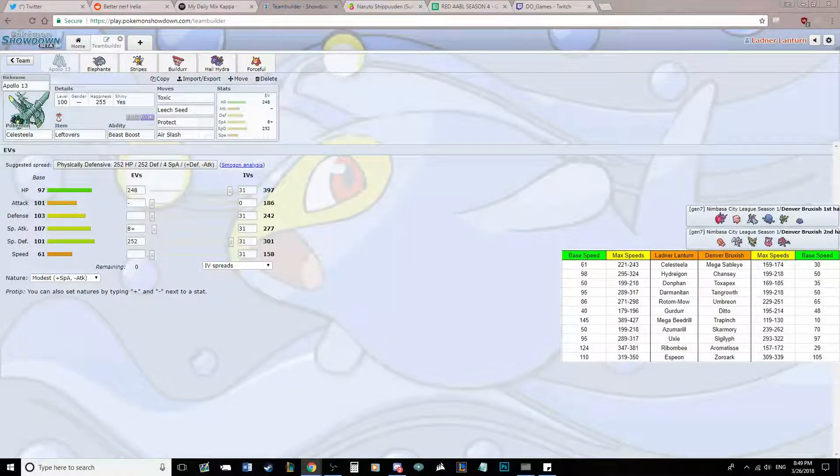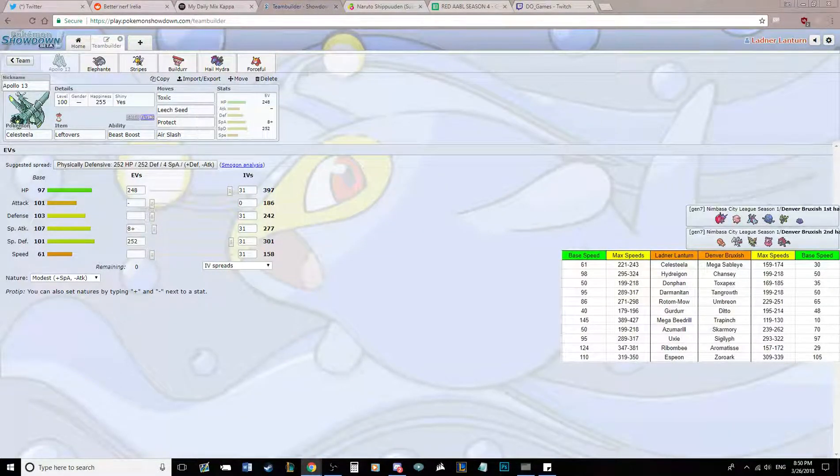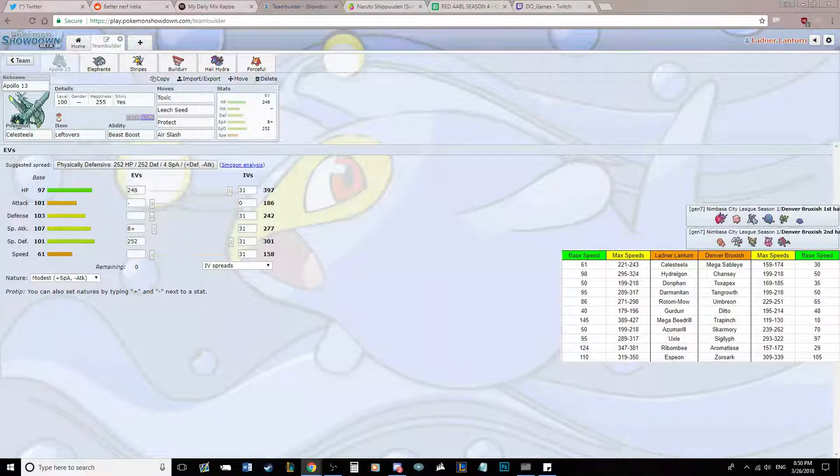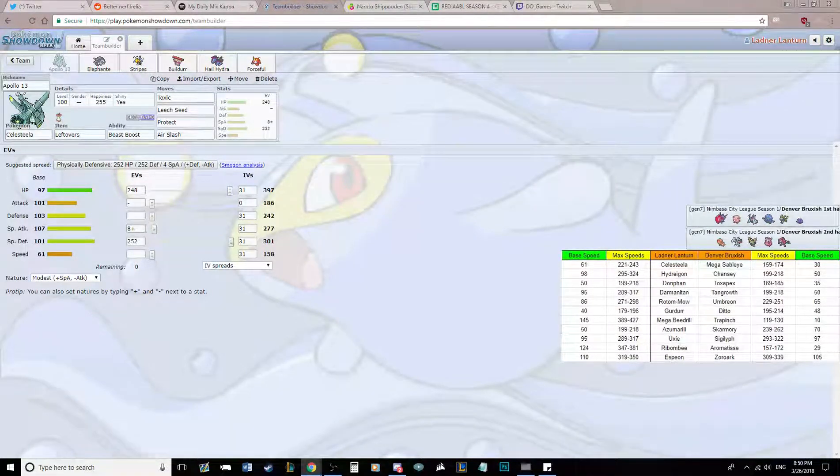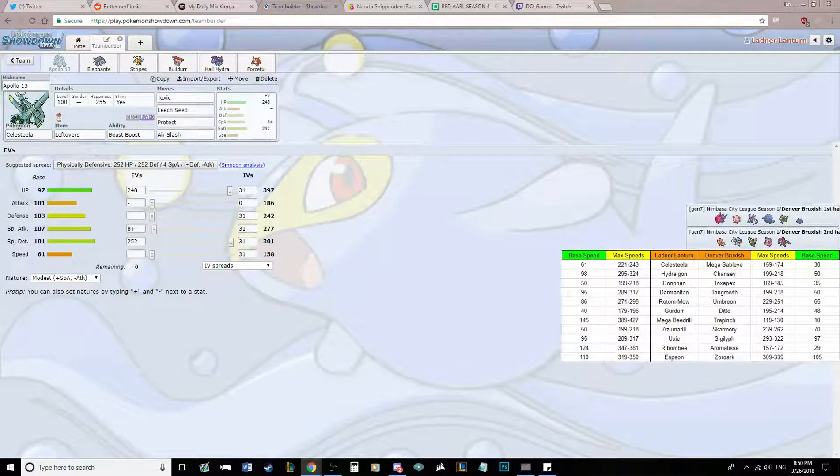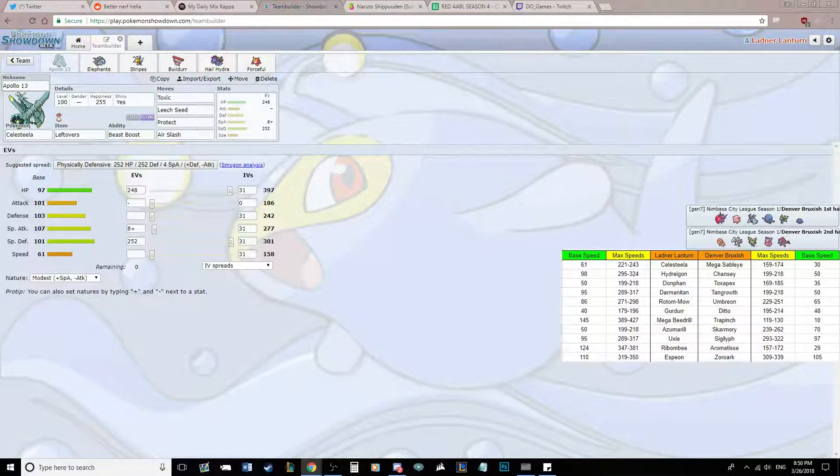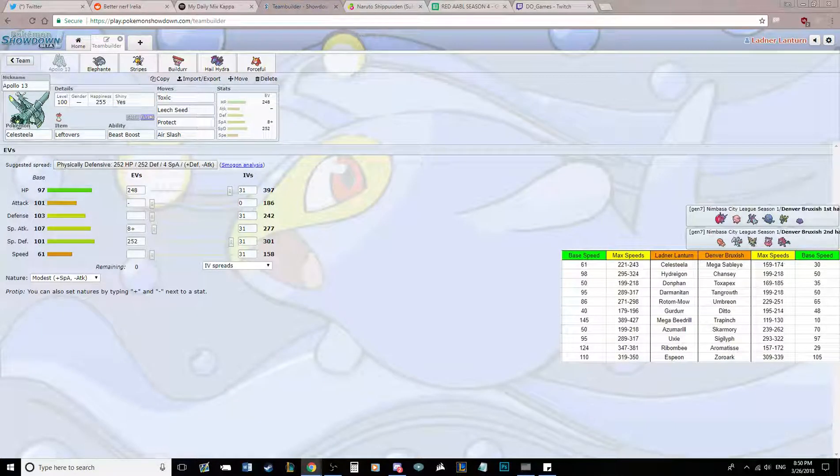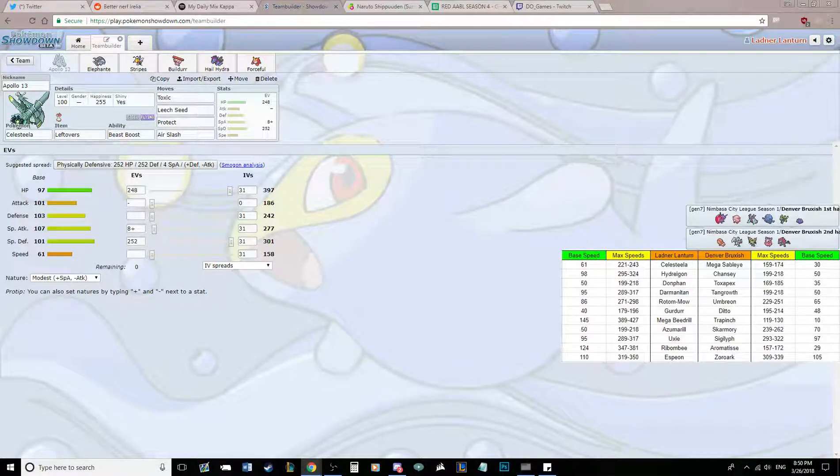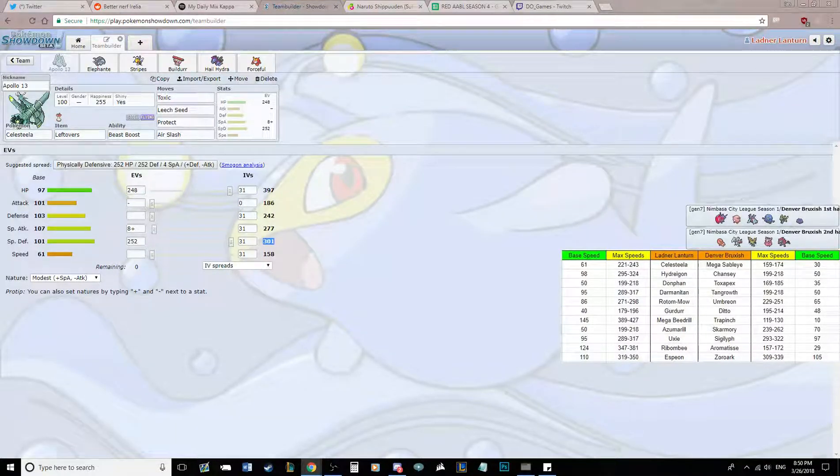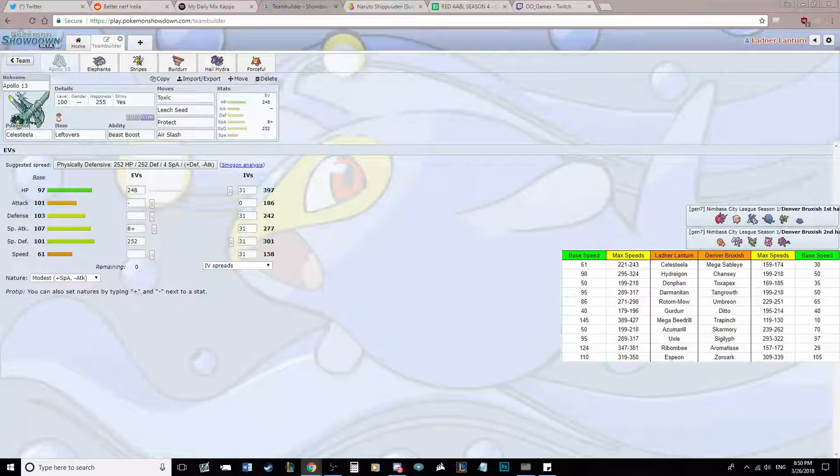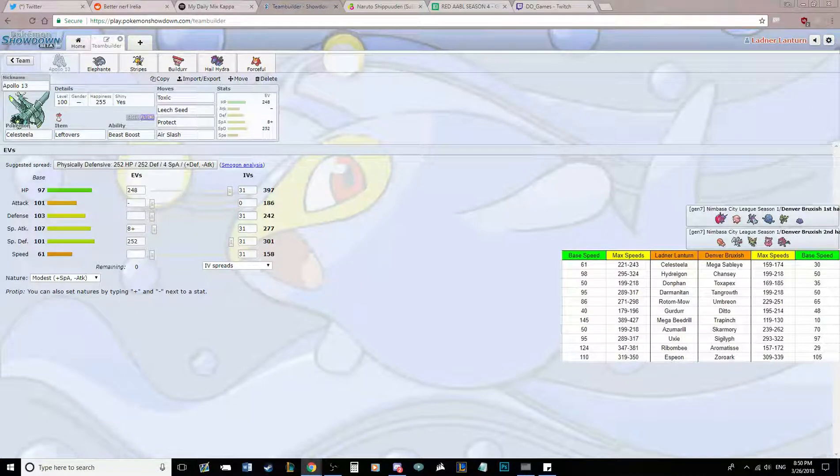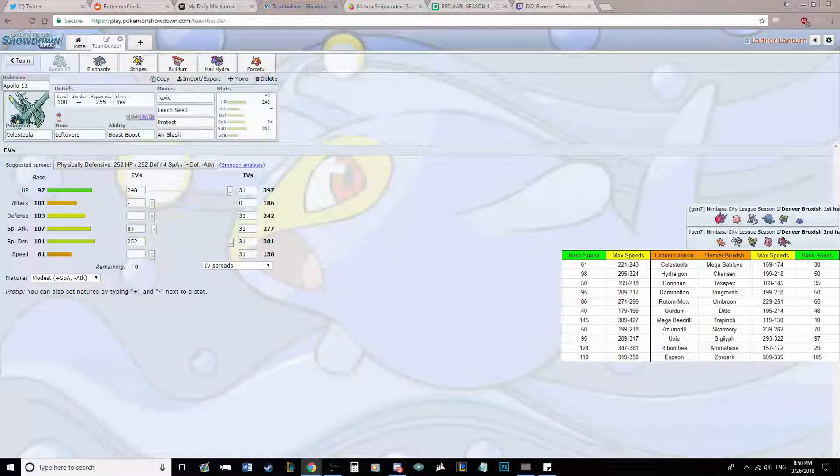Protect is there to get lots of Leech Seed and Leftovers recovery, as well as Toxic stall effectively. He has three knockoff users on his team in Zoroark, Mega Sableye, and Toxapex. Four - Tangrowth gets knockoff too. So I gotta watch out for that. I'd love to keep my Leftovers. My bulk makes it so that we do not get two-shot by Offensive Sigilyph's Heat Wave. He would have to run Timid if he was running Offensive to outpace Darmanitan. Modest with 8 investment. We're going to be getting special defense boosts, which is not the best. I'd love to be getting special attack boosts, but not really much I can do about it at this point. We're not really outspeeding much, but without the minus speed nature, we're outspeeding a lot of stuff anyways.